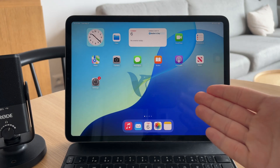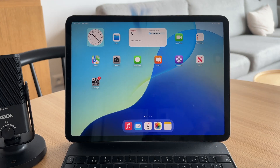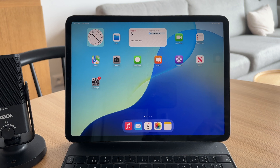You're watching Fox Tech and in this video I'll show you how to stop your iPad screen from rotating. If your screen keeps flipping between portrait and landscape when you don't want it to, here's exactly how to lock it in place.